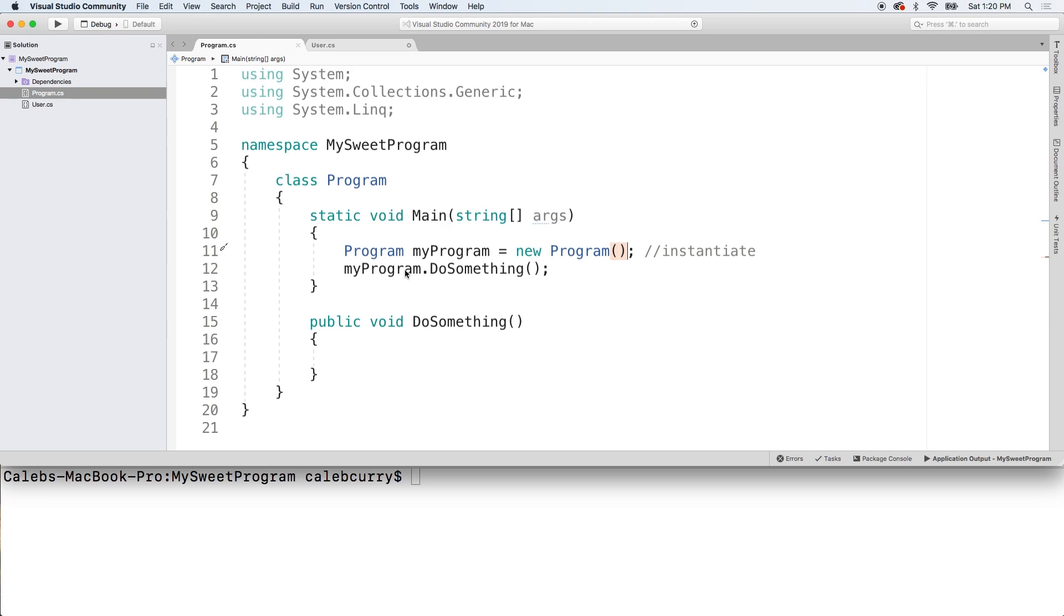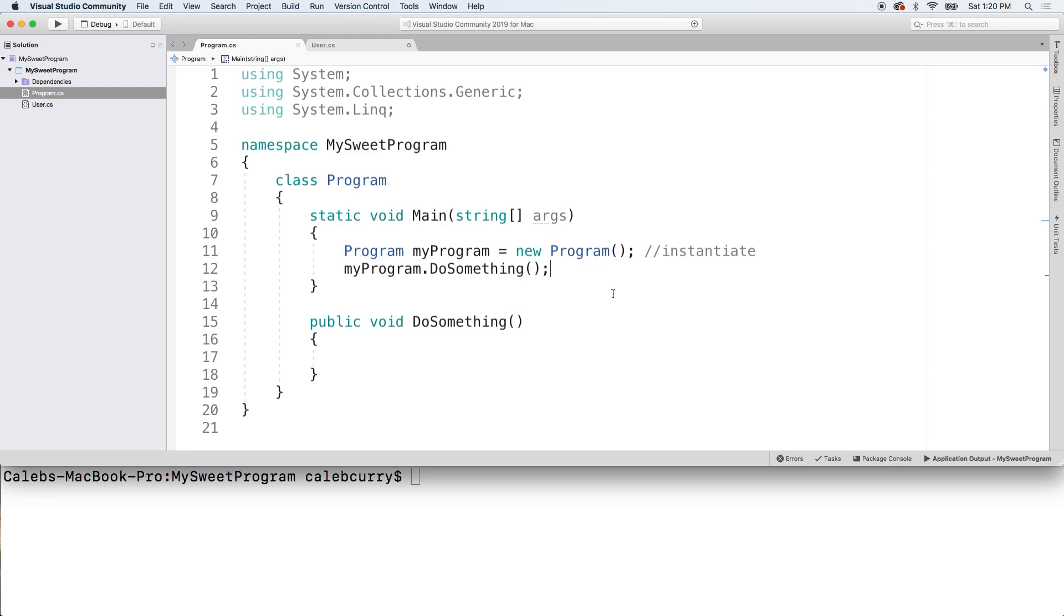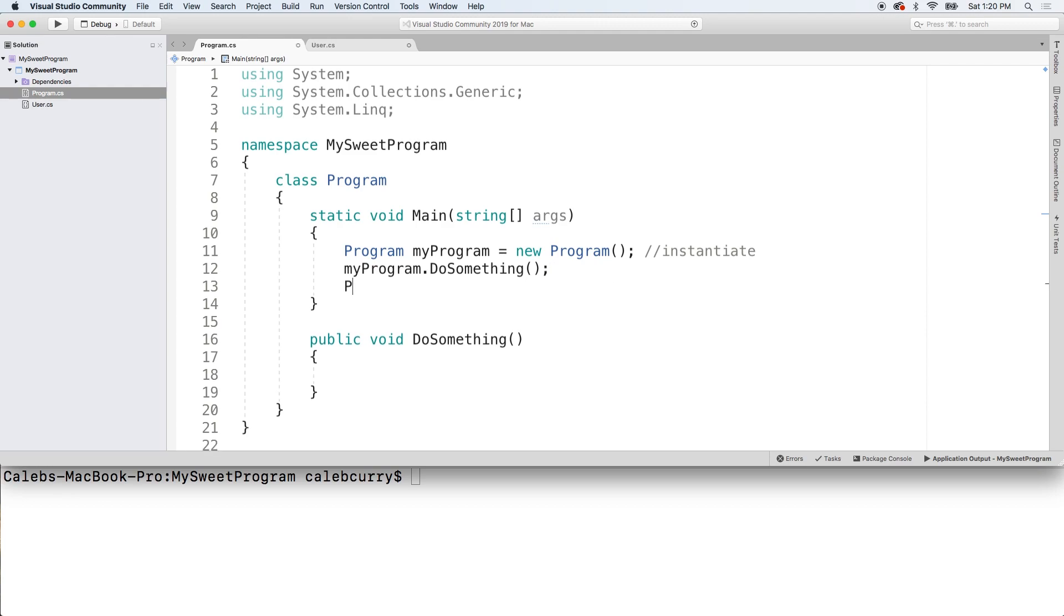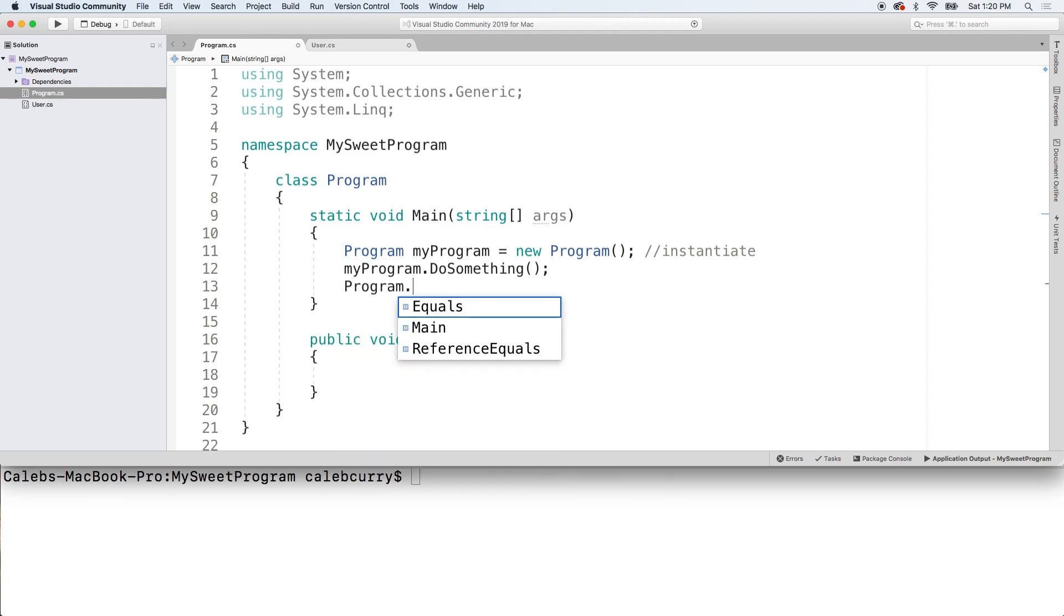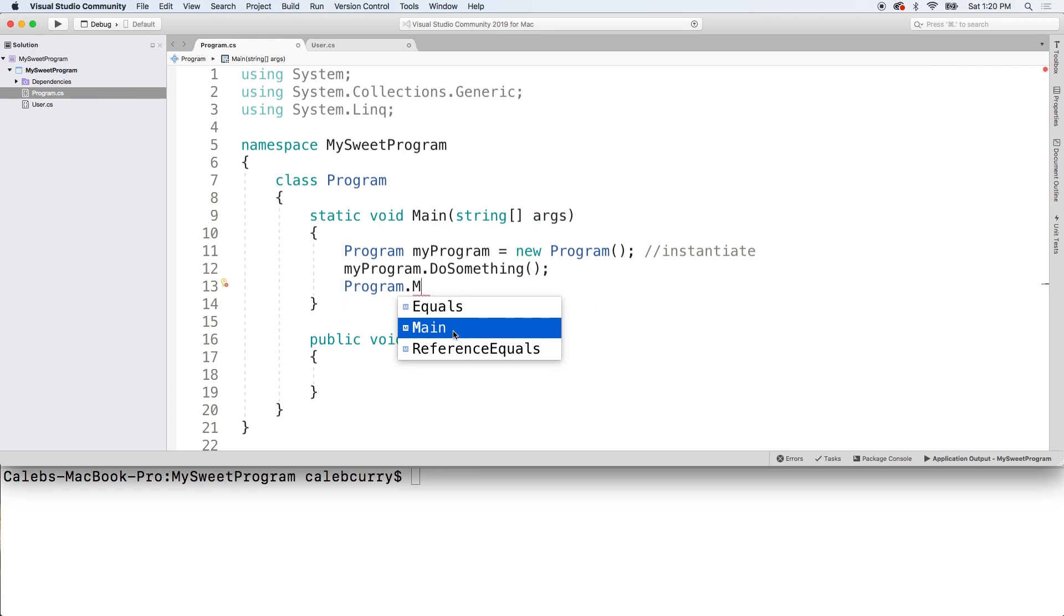So an object, and then you can invoke methods on that object such as do something. Now when we have a static method, we do not create an instance and we're going to create an example of this so we can see this in progress. But just to show you guys, program dot main is accessible directly from program, which is a class. So static methods are made available directly on the class.